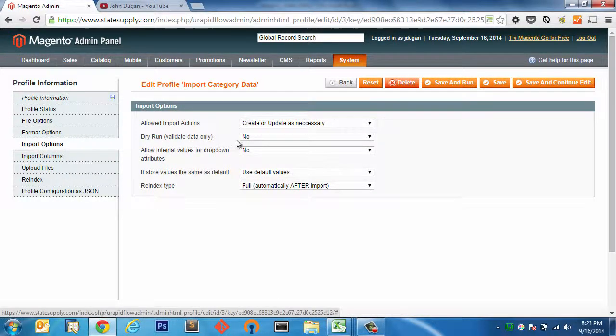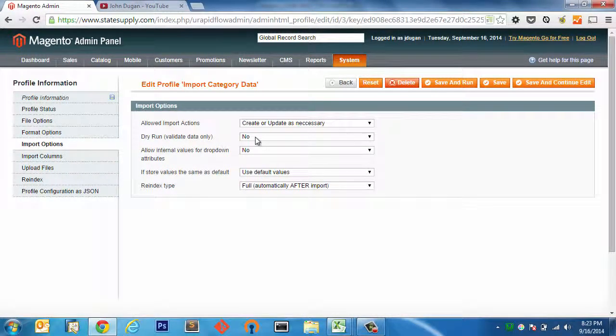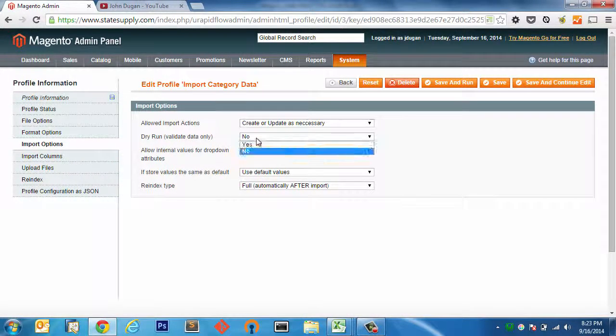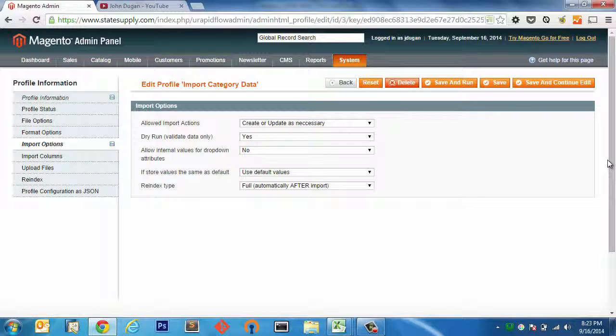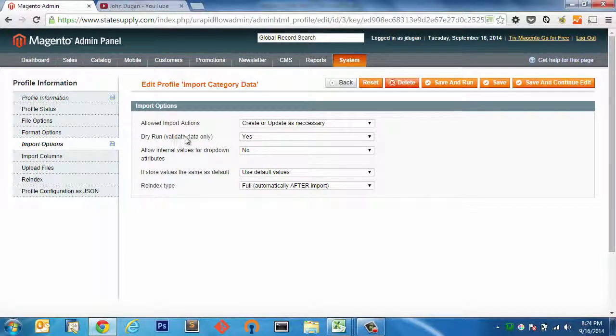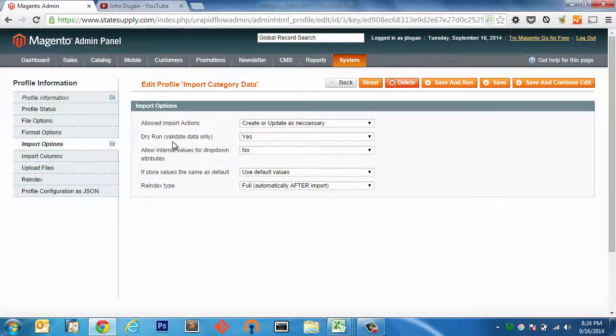Import options. Now this is where we're going to make our first change. I always do dry runs when I do imports using Urapid Flow Pro, something I certainly suggest that you do as well. That way, if there's a problem, rather than having to import, re-index the databases, refresh your cache, update the spreadsheet with the correct values, run the import again, re-index again, refresh cache again, you can just run this dry run and it'll validate the data only just like it says.